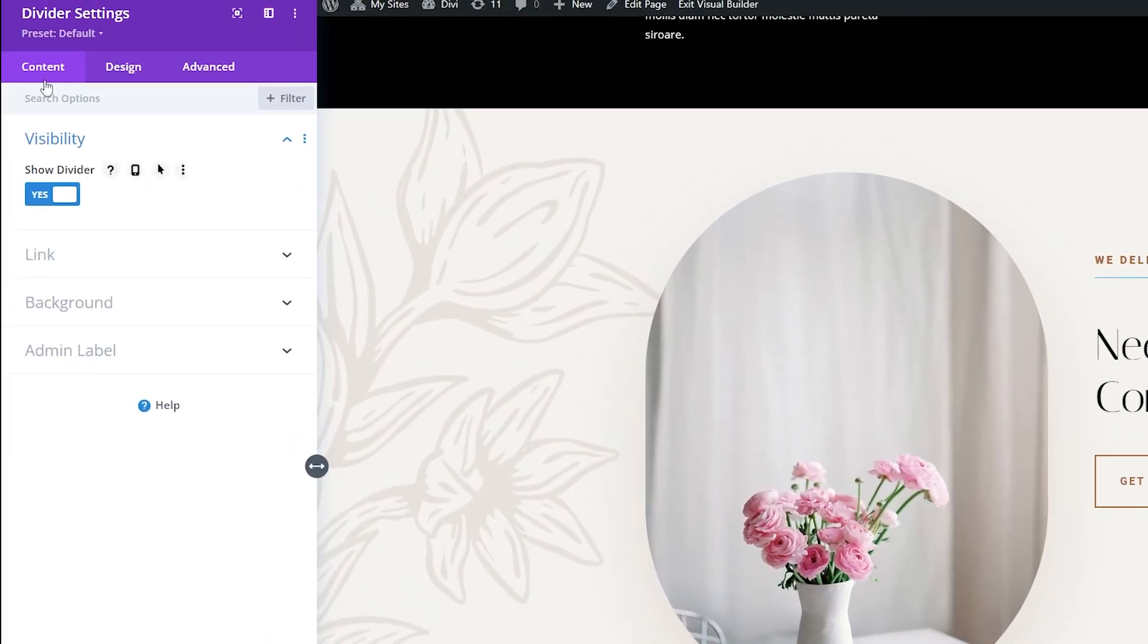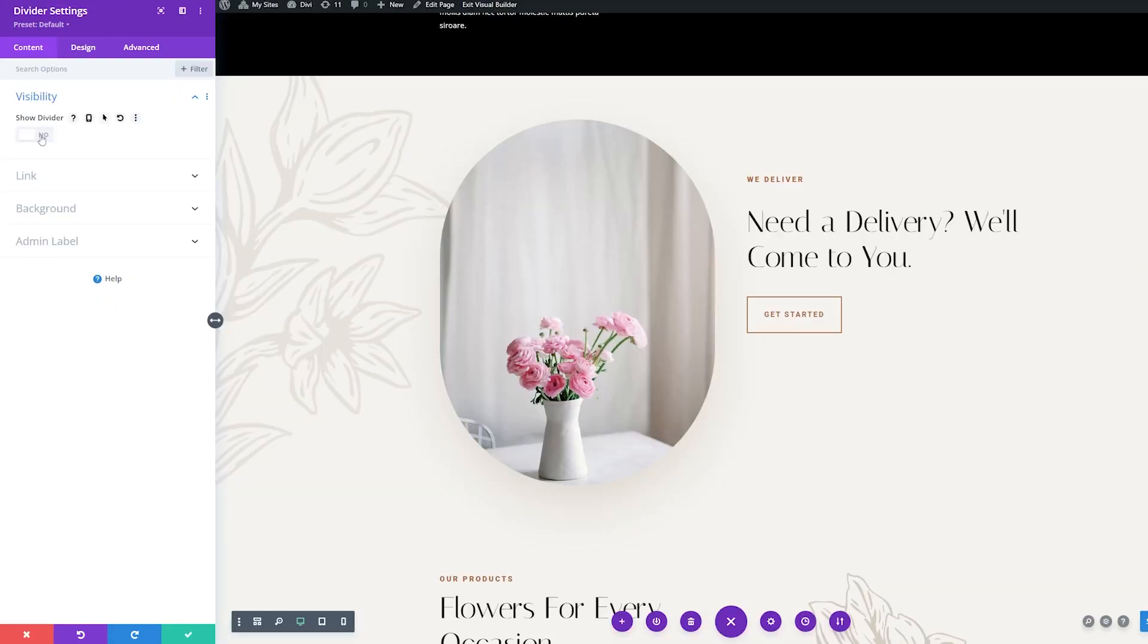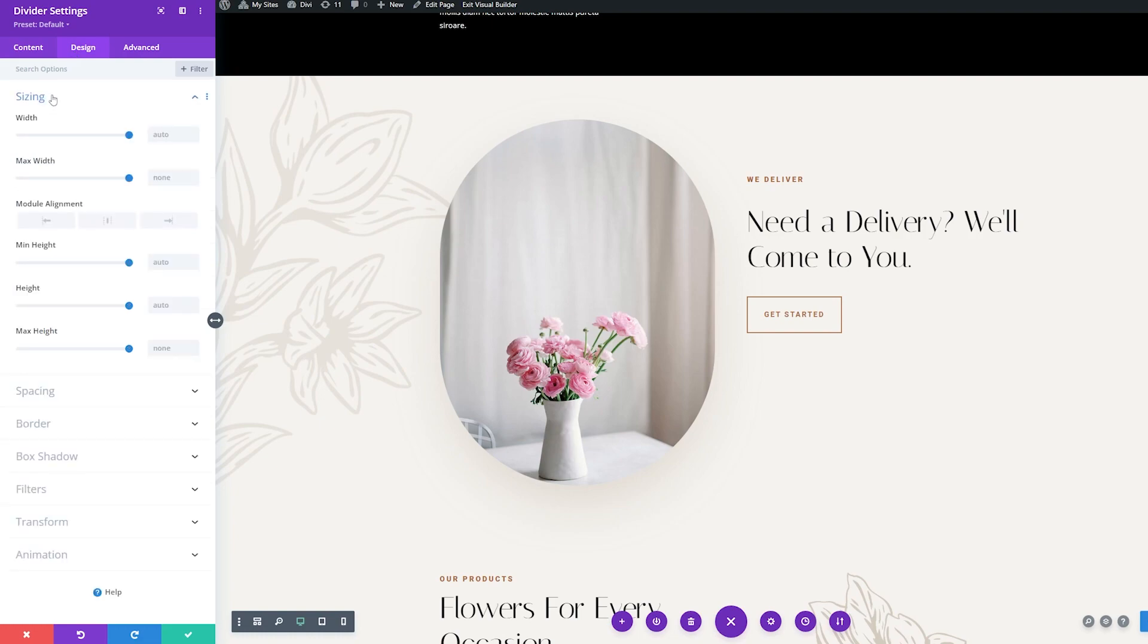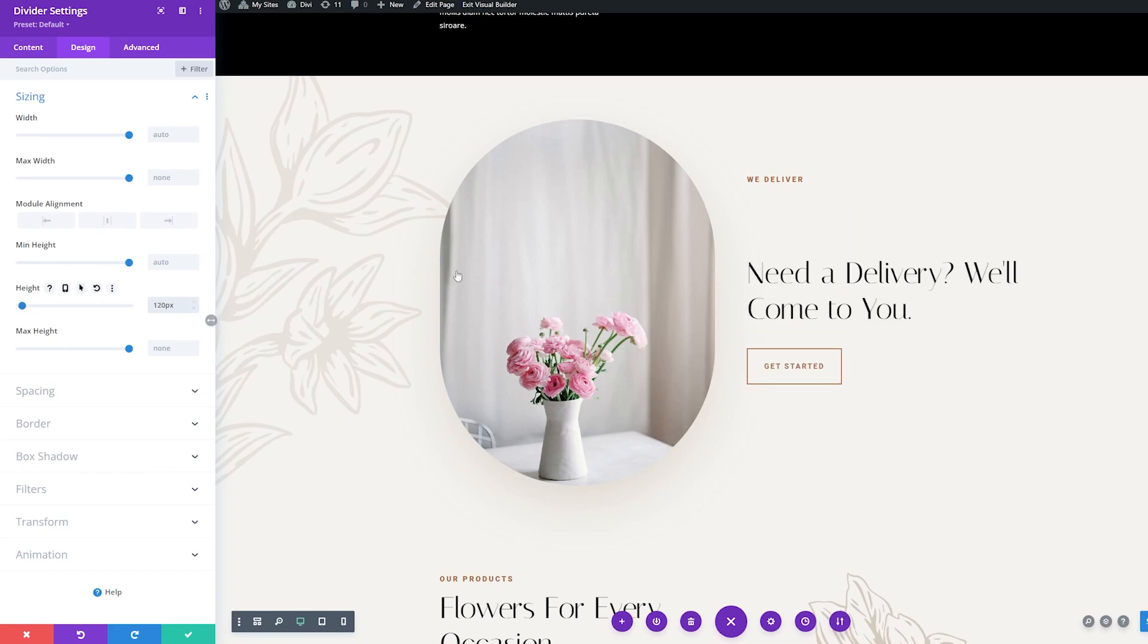Here under visibility on the left under our content settings, where it says show divider, I'm going to toggle this to no. Now under the design tab, we're going to click that. And under sizing, where it has height, I'm going to change this to 120 pixels. And you can see that added a lot of space between our first text module and our second text module.